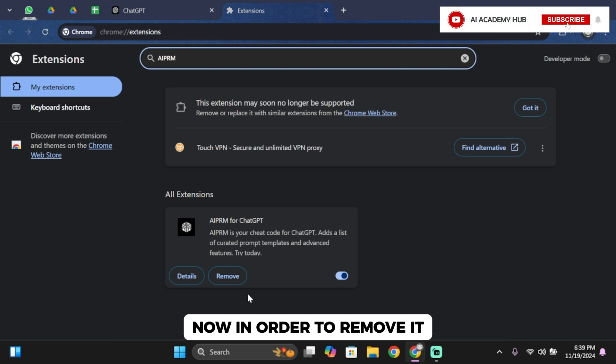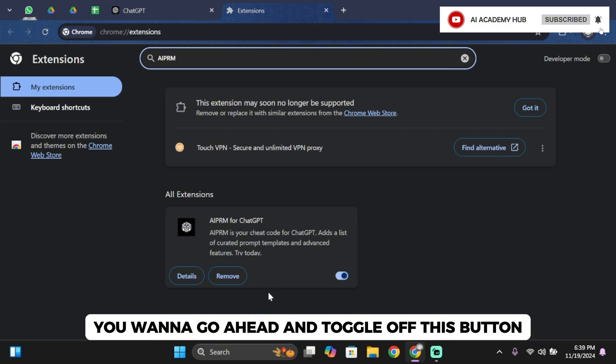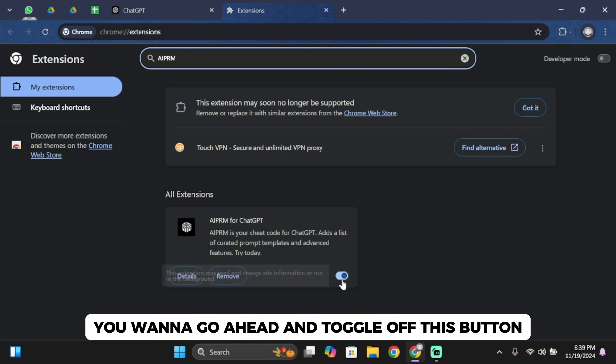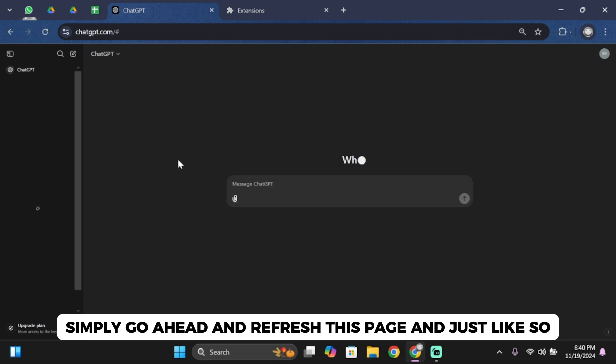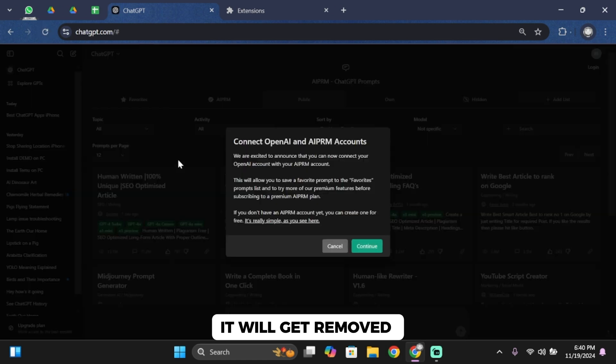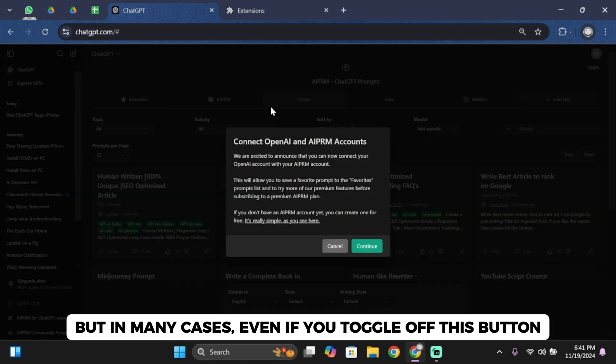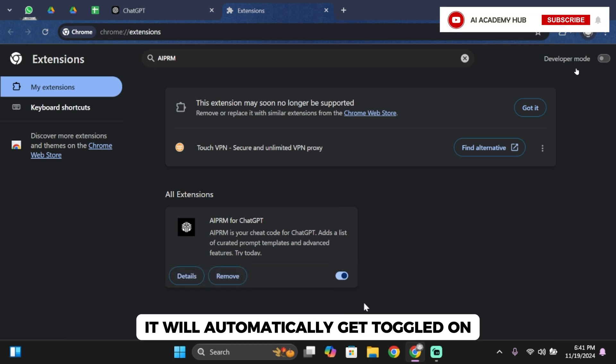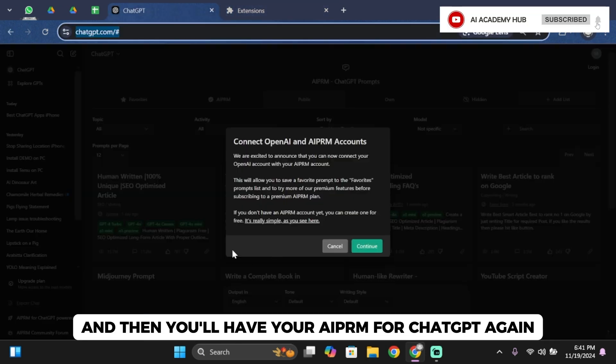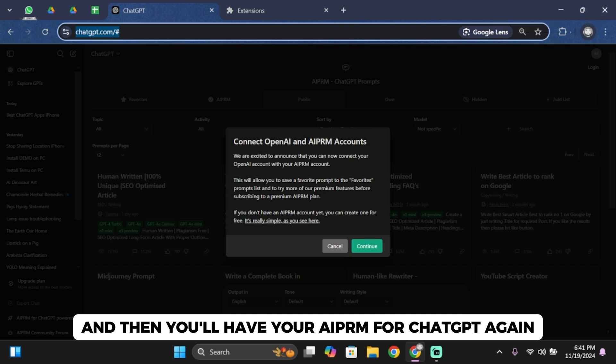Now in order to remove it, you want to toggle off this button. Simply refresh this page and just like so, it will get removed. But in many cases, even if you toggle off this button, it will automatically get toggled on and then you'll have your AIPRM for ChatGPT again.